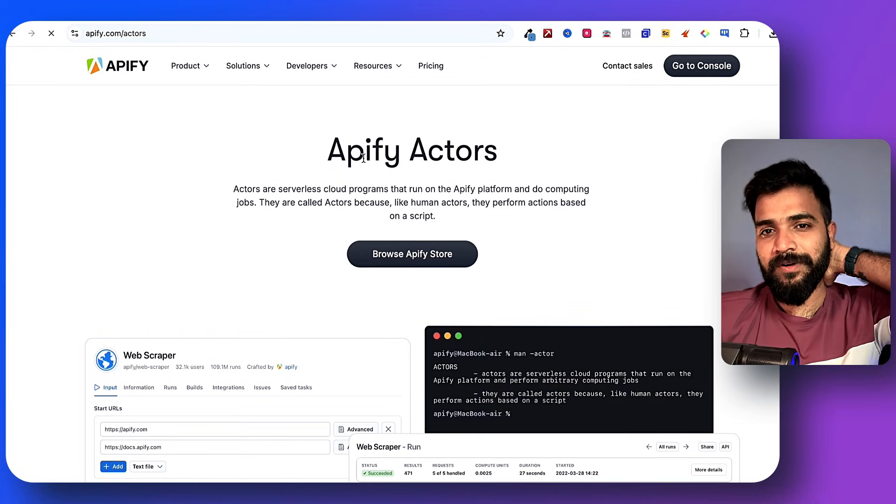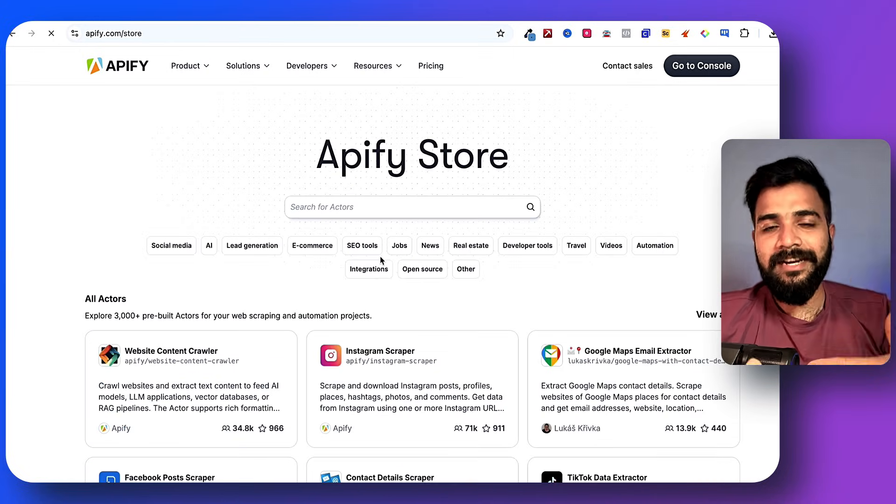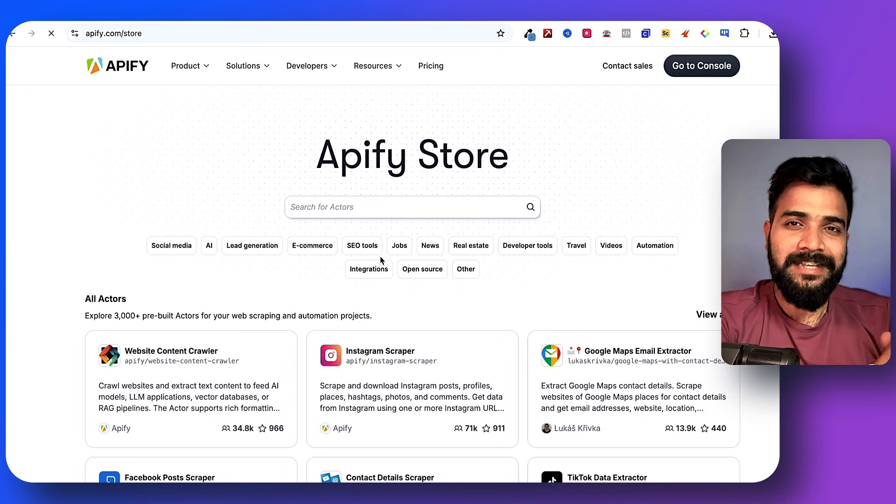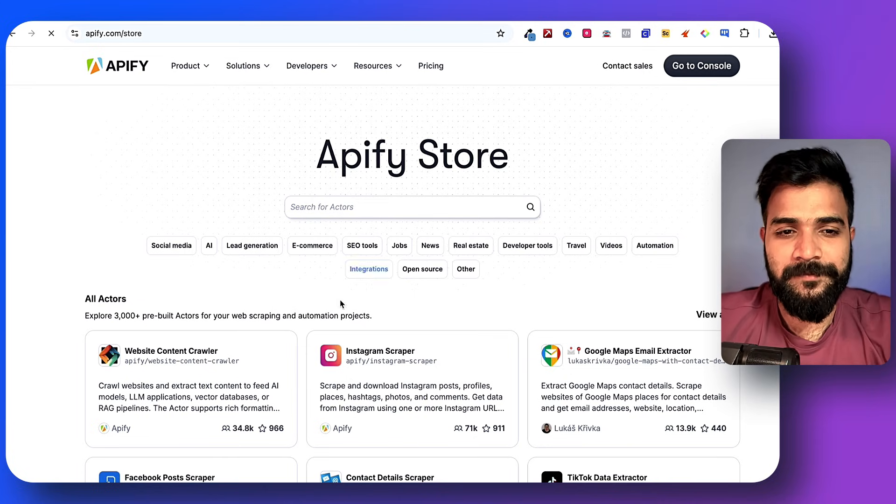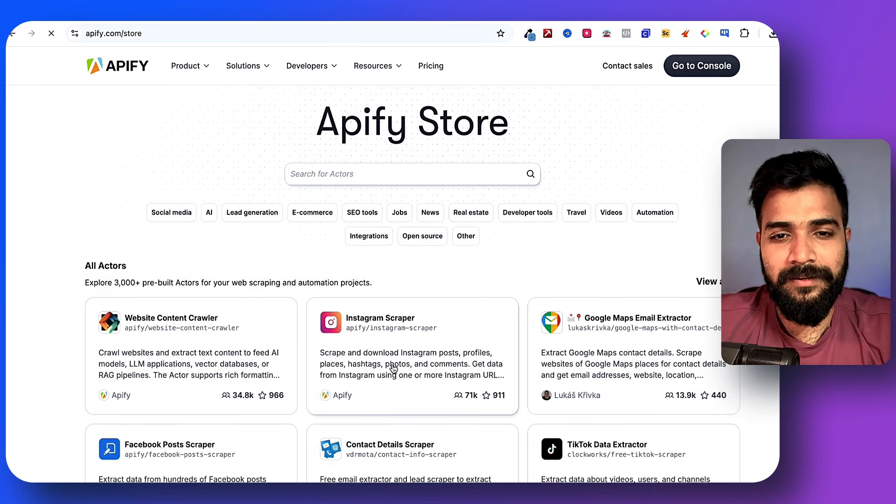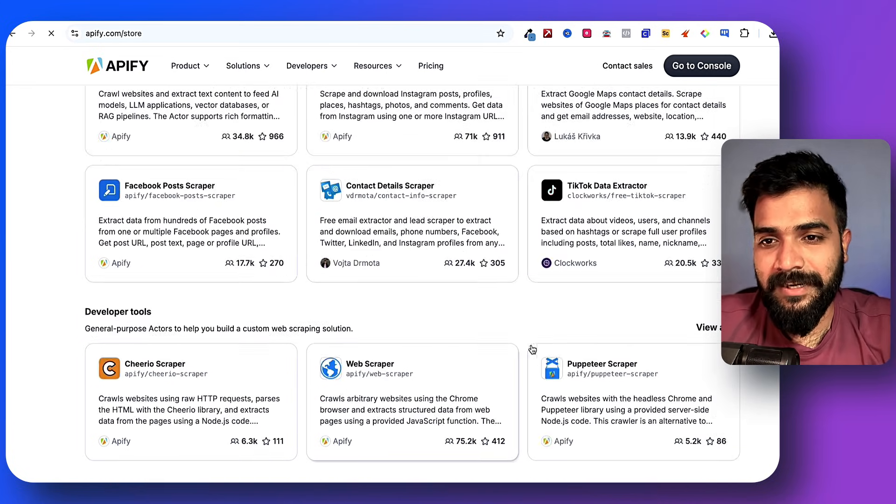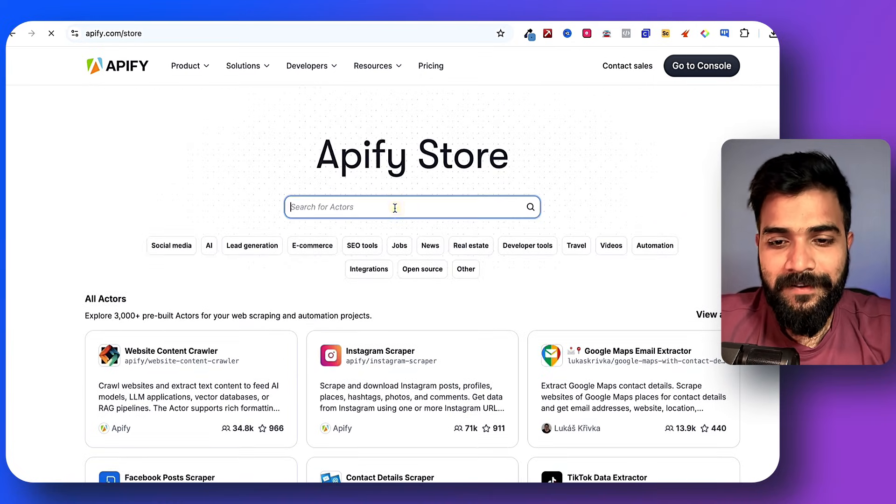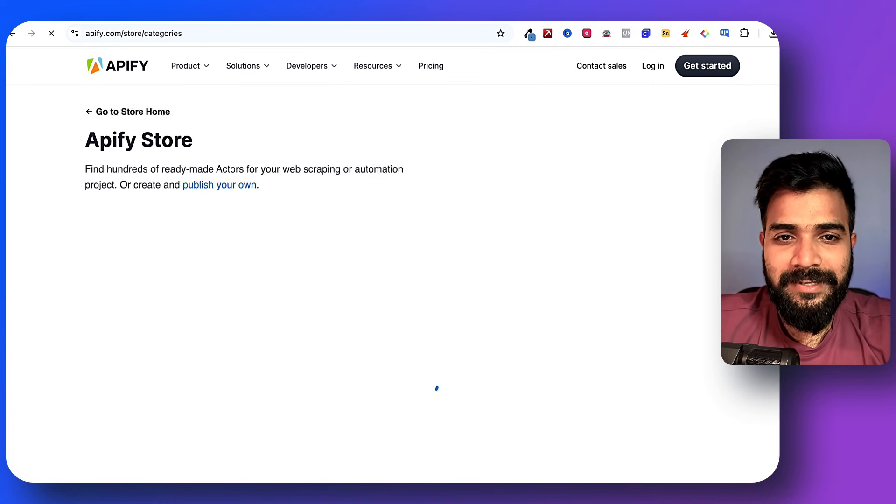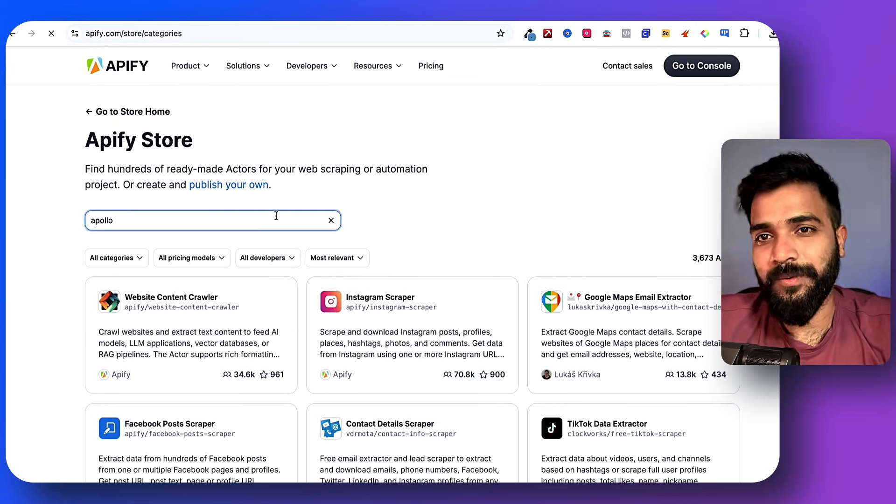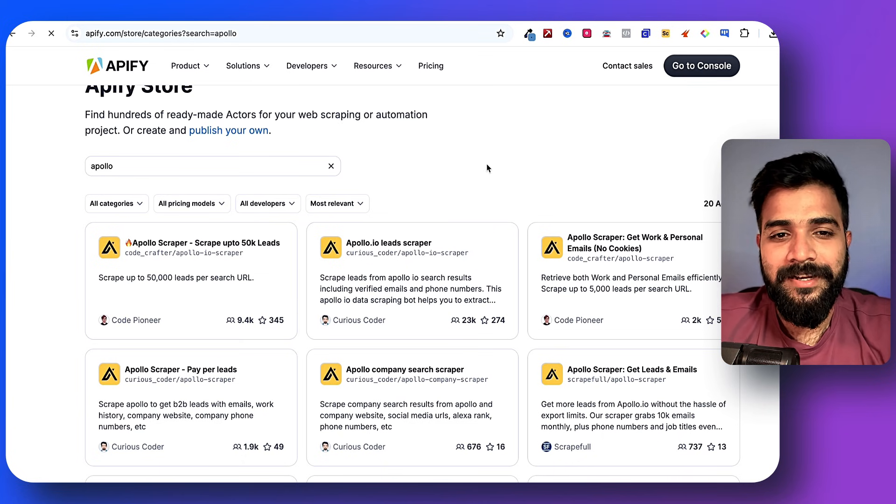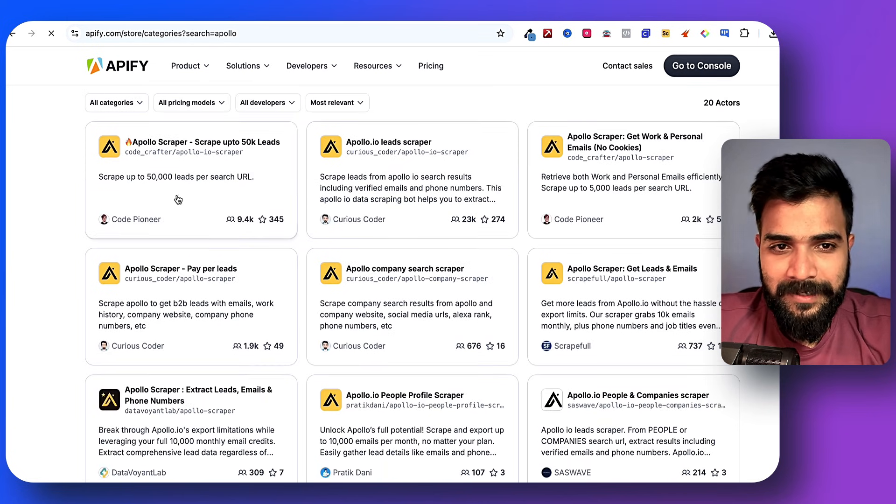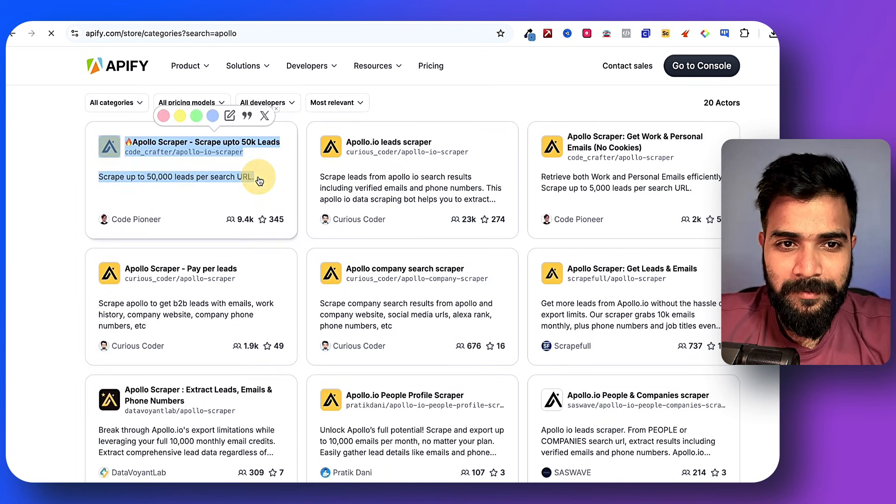There are scrapers for scraping Instagram profiles, TikTok profiles, and my favorite: there are scrapers to scrape Apollo. This is the one - there are multiple scrapers but this one where you can scrape up to 50,000 emails is my favorite.